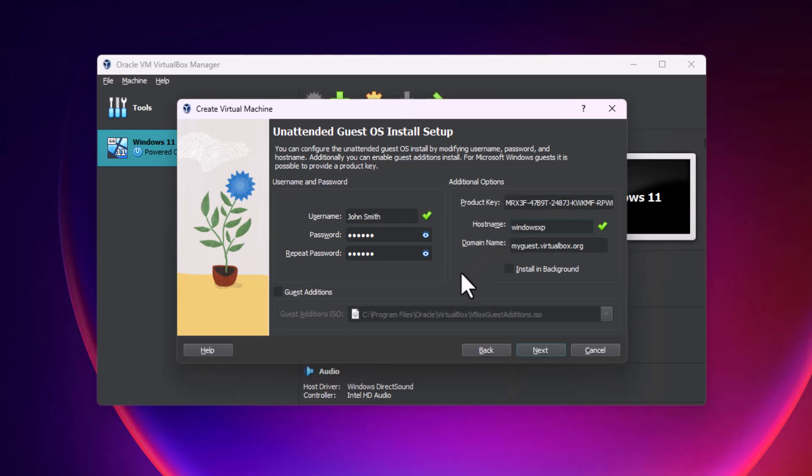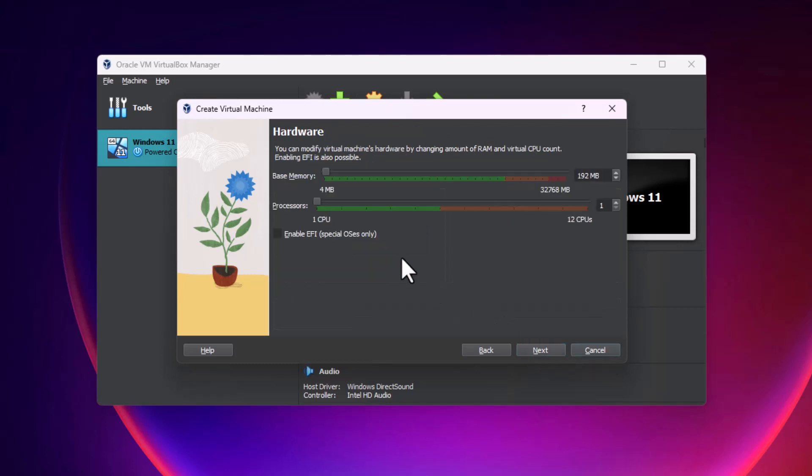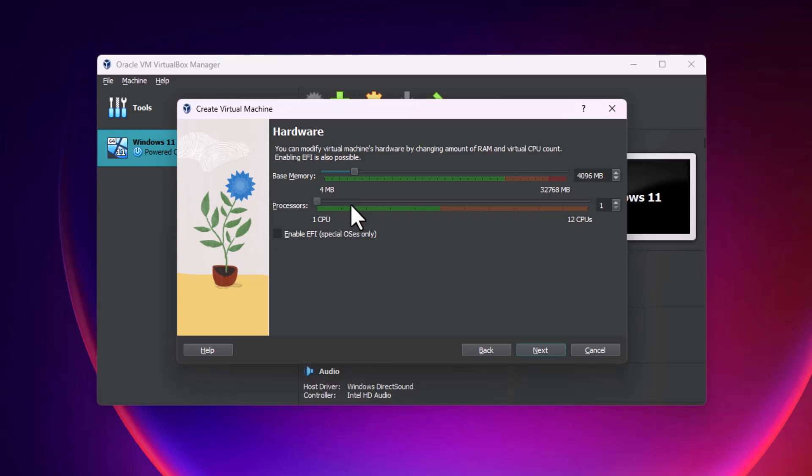We're going to hit next and you can select how much memory you want to allocate to it. This really depends on your system and how much RAM that you have. I'm going to give it 4 gigs of RAM and I'll give it 3 processors.